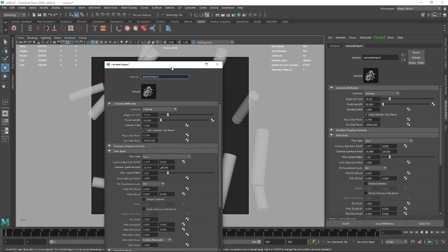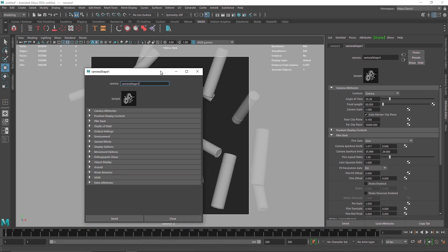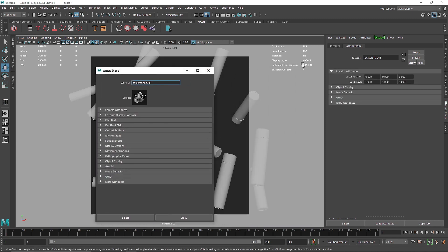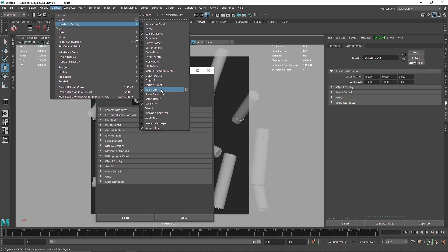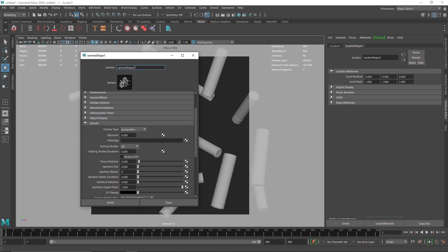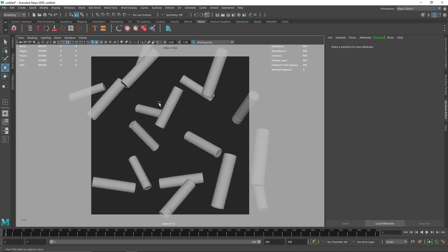With the camera selected, click the icon to enter camera mode and open the copy tab for a new window. Select the locator — here you'll see distance from camera. You can find this under Display > Object Details or similar. Then go into Arnold settings, enable depth of field, and put in the focus distance value. We can delete the locator after.